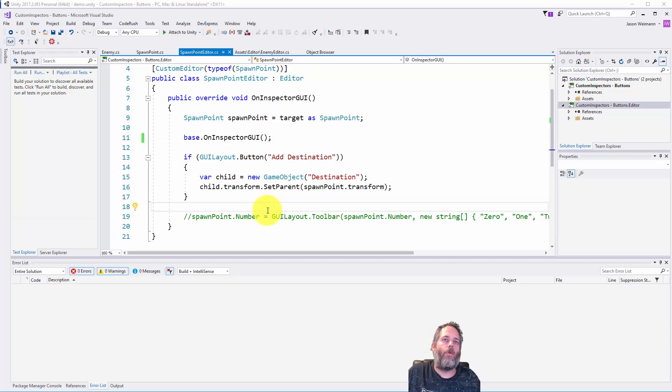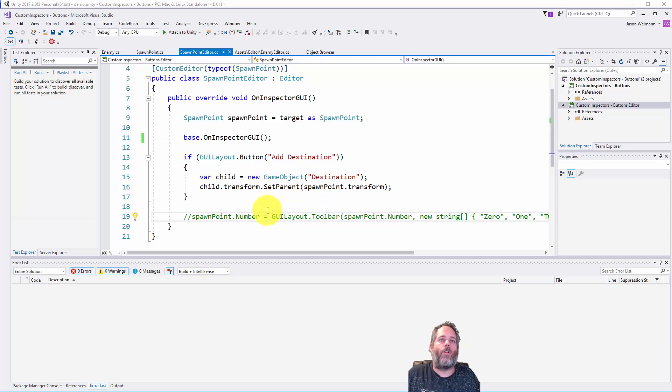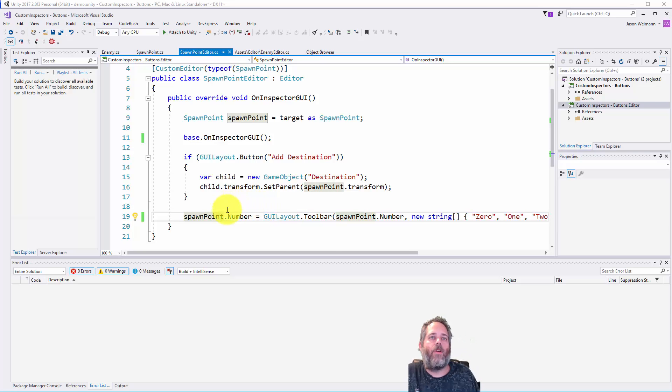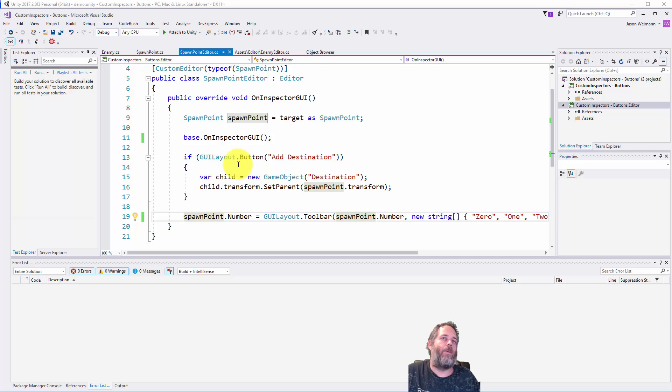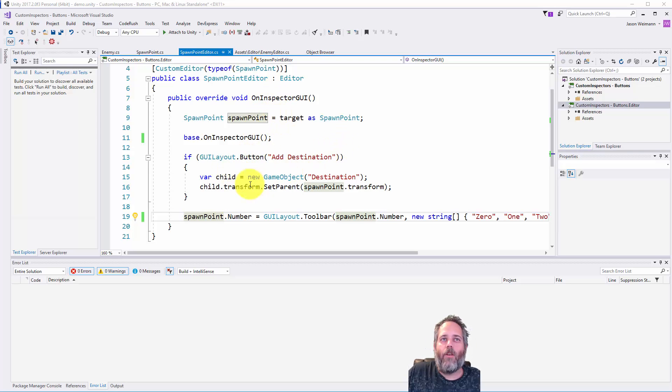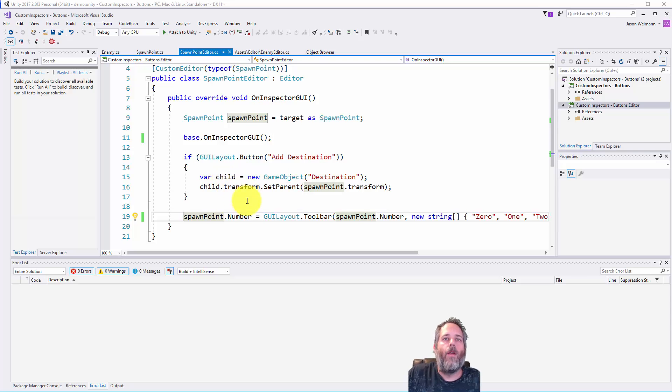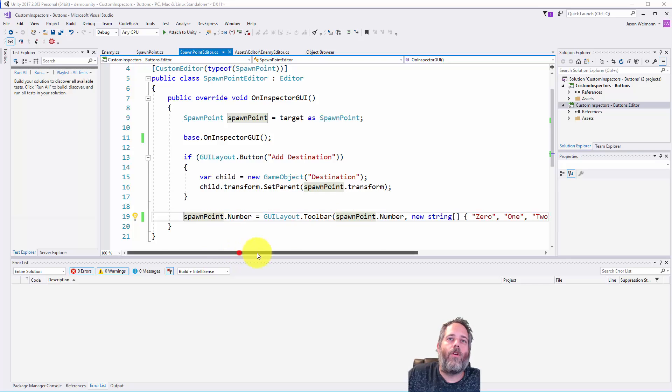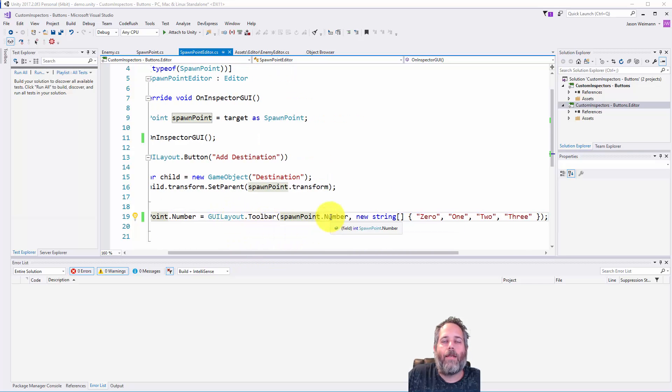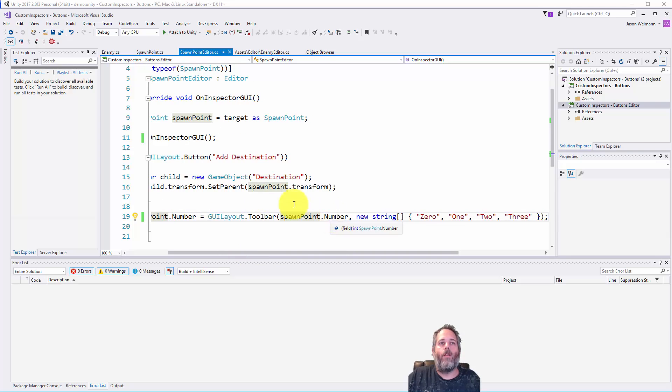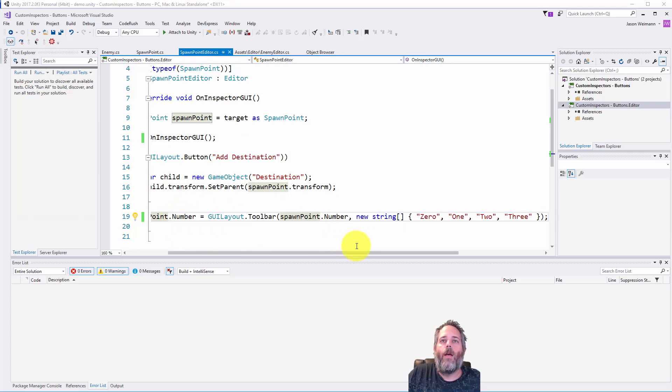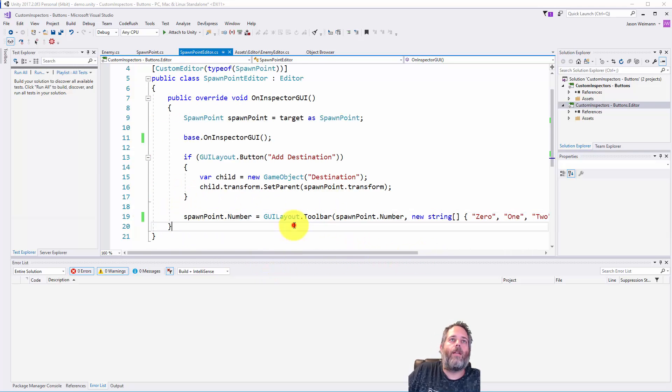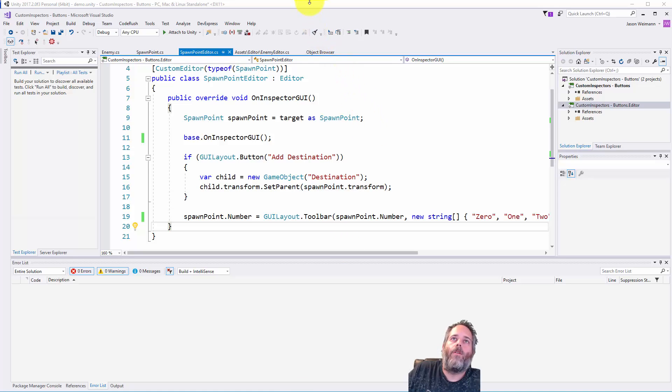So again, very similar to what we did before. But I also want to show you one extra little bonus thing here, and that's the toolbar option. So we had a number field on there, and to say I want to set a field on this inspector, I can do it with the button click too. Like I want to click a button and it sets a value to something. But I can also use the toolbar option here. So here you see I've got GUI layout.toolbar and I pass in the existing value for it. So the existing value for number. And then an array of strings. And let's see what that looks like in the editor.